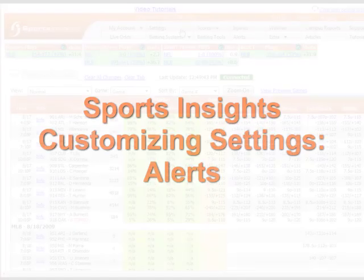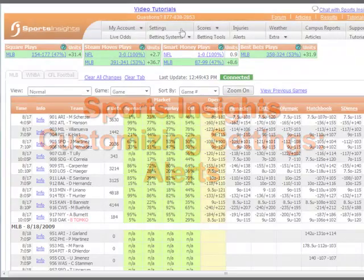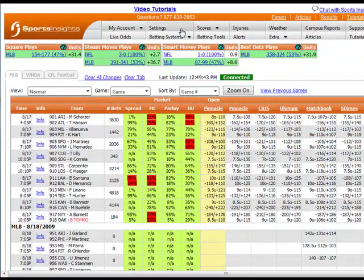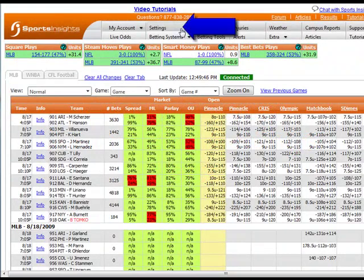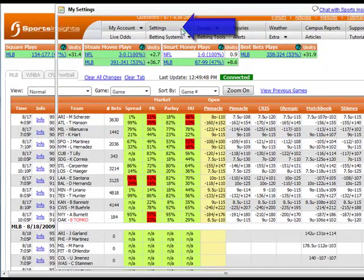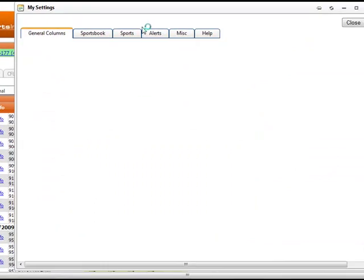Welcome to this quick guide to customizing your Sports Insights settings. In this video, we will take a look at the Alerts tab. Click the Settings button in the top navigation bar to open your Settings window.